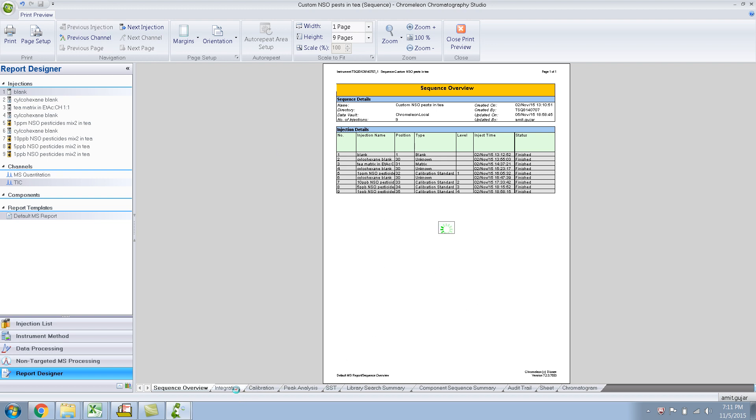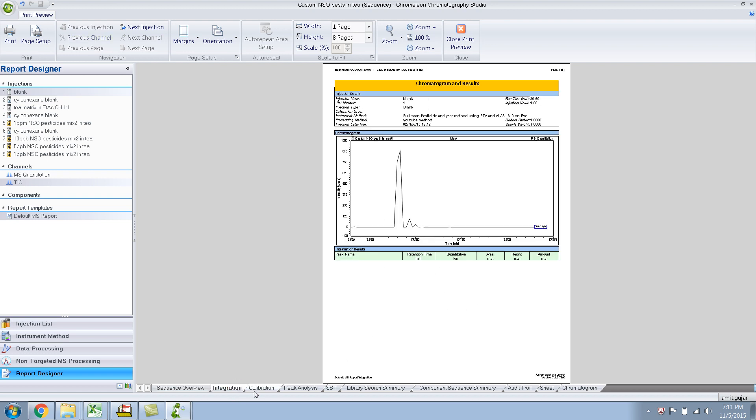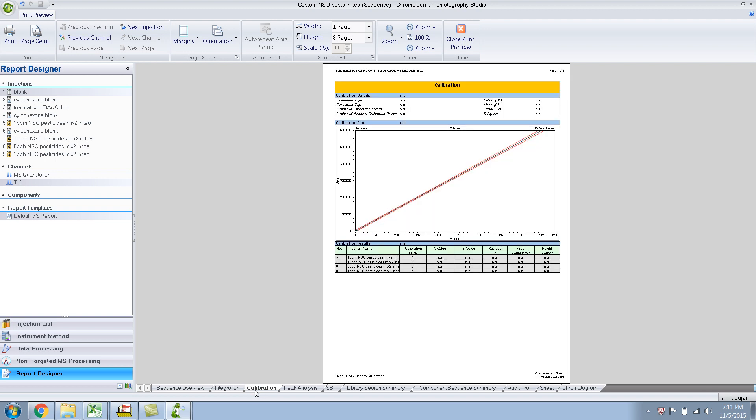So as a follow-up question, they asked me, can we put our own watermark, your company logo or anything, any watermark. And the answer is right now, you can't, at least in the version I have. The version I have is Chromalian 7.2 SR3. But maybe in the future, that might be a possibility.